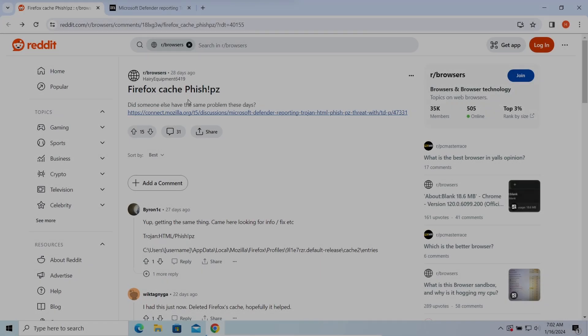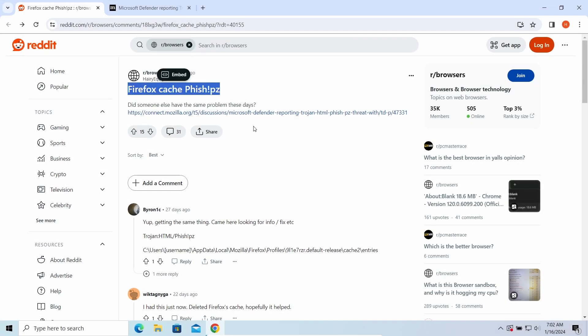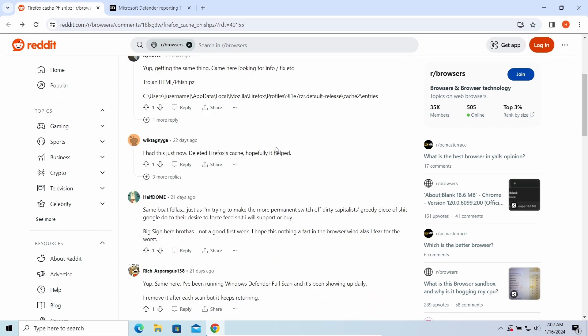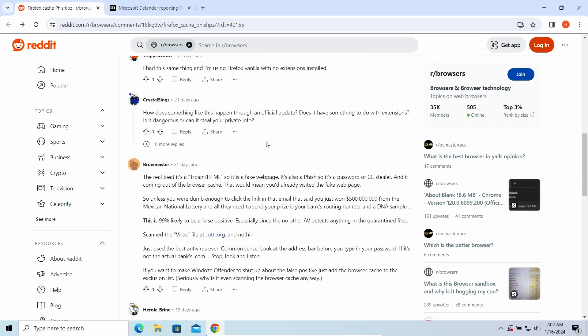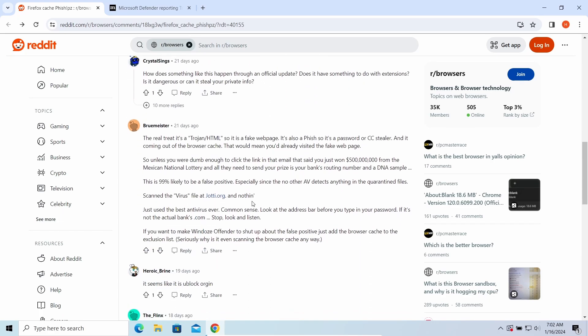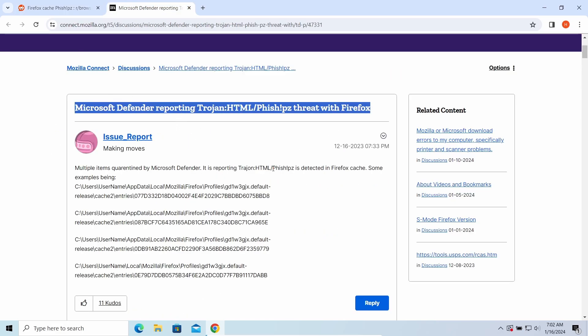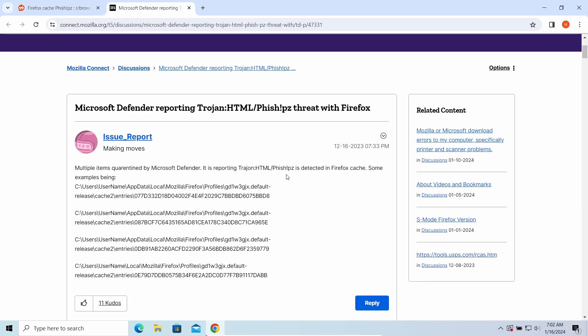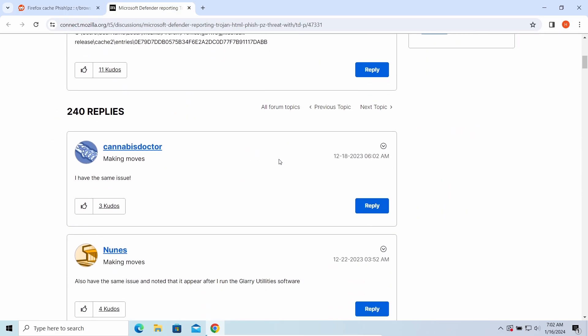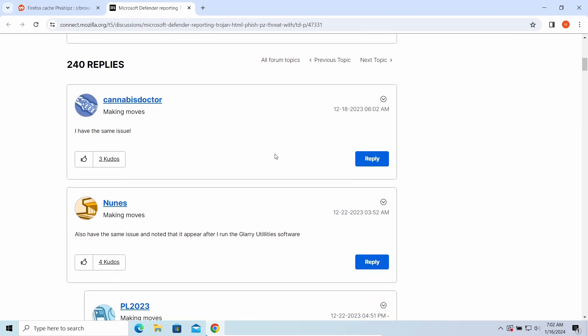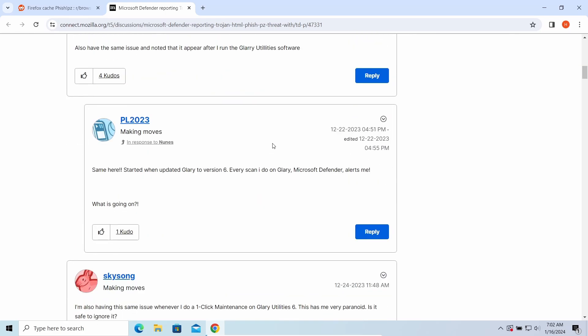According to user reports, often cases of HTML/Phish detection is when Defender marks a Firefox cache file as the affected one. What it means is that this cache file keeps something malicious inside. Where did this malicious thing come from?